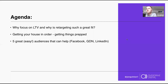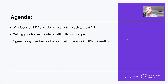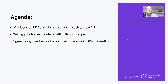In terms of what we'll cover: we'll focus on why LTV is important and why retargeting is such a great fit for improving it. Then we'll go through the things you need to get sorted before you start, and then we'll cover five audiences across Facebook, Google Display, LinkedIn, and other platforms — so hopefully there's something here for everyone whether you're in retail or B2B.